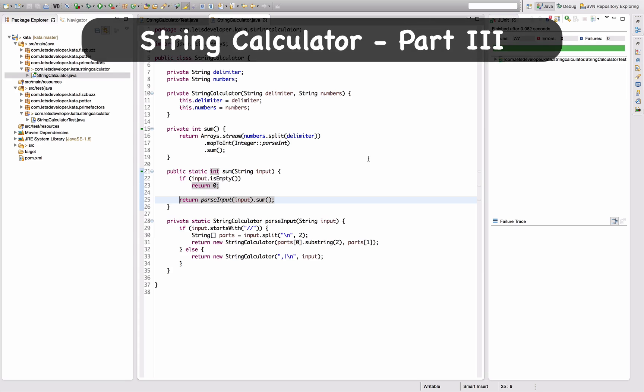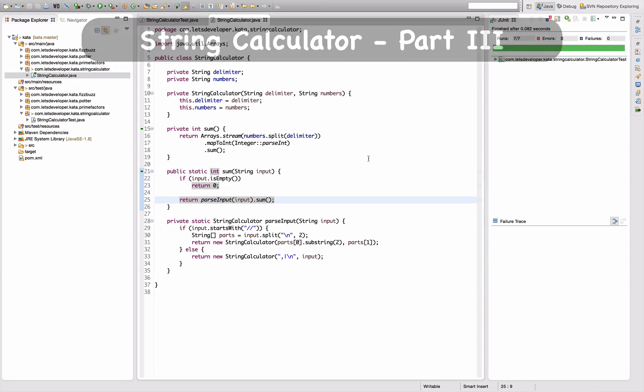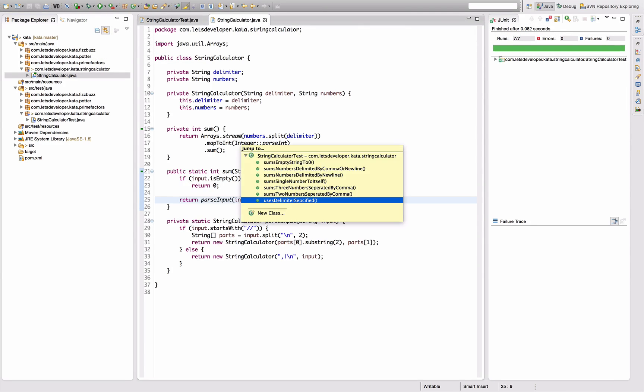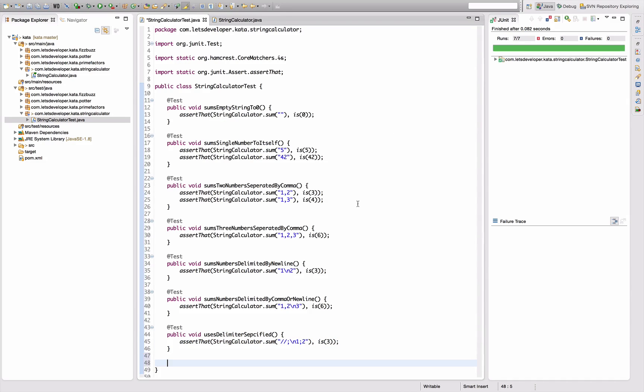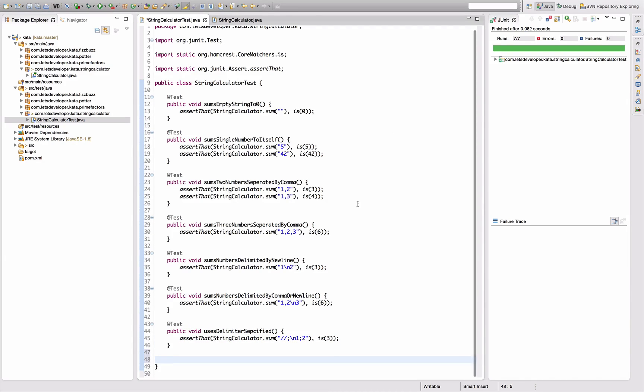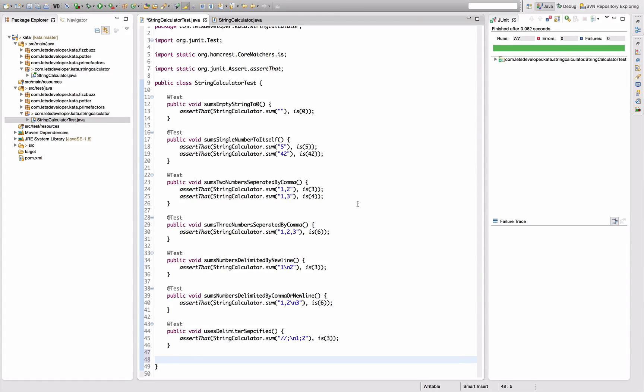So let's talk about the next requirement. Go back to the tests. Next thing is that I want my calculator to throw an exception if this number sequence contains a negative number, and since this requires me to assert exceptions...